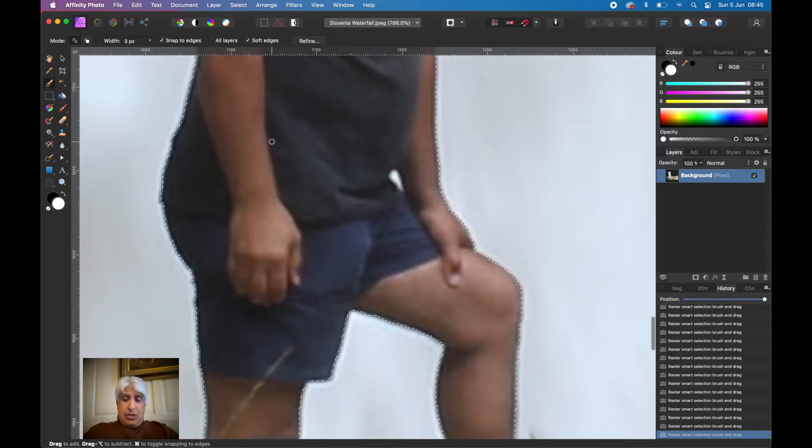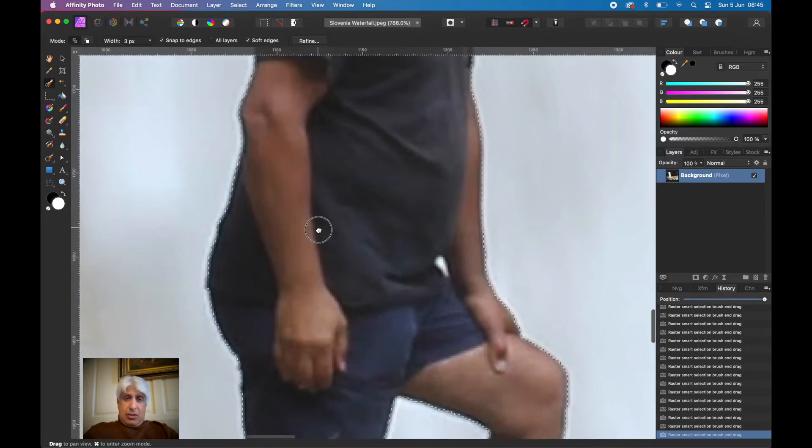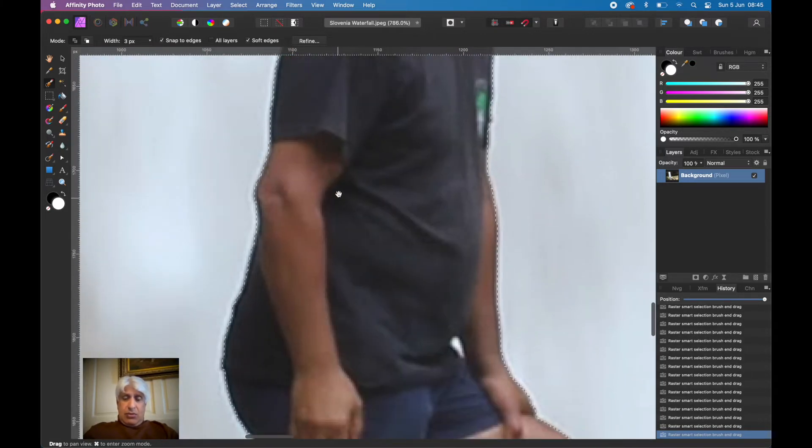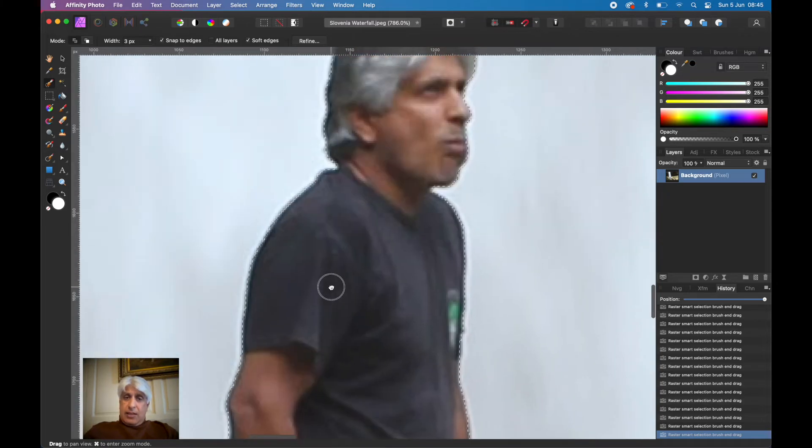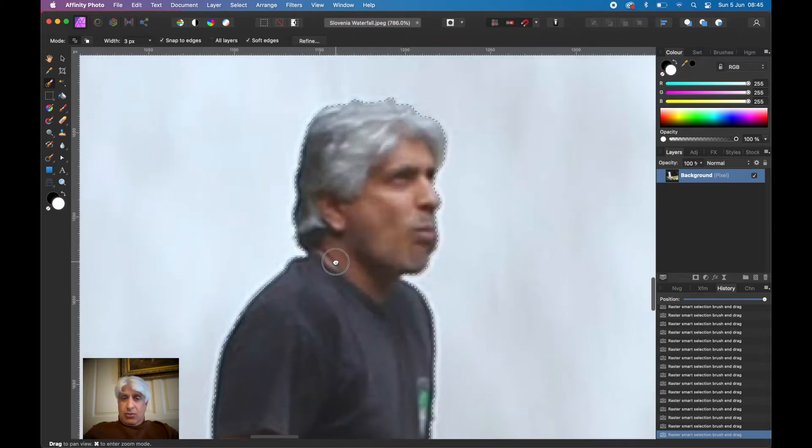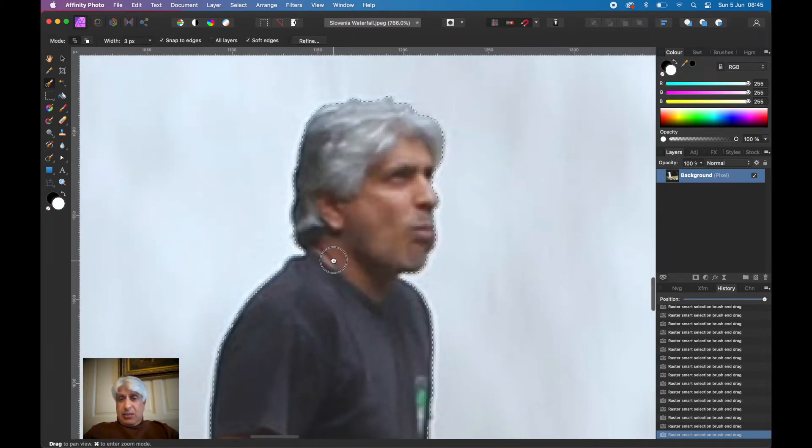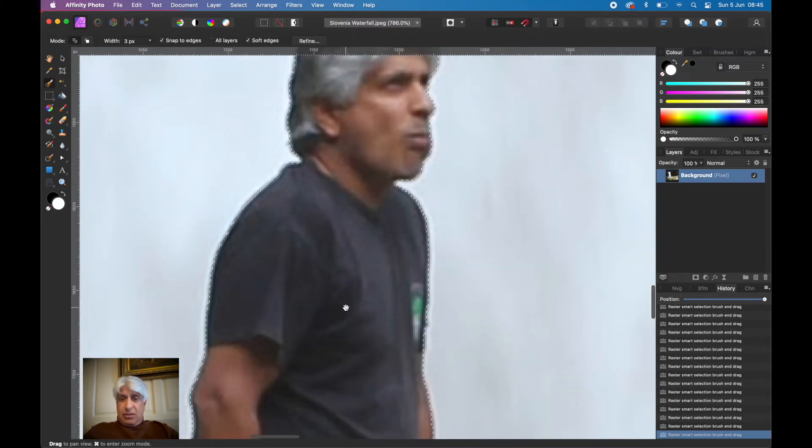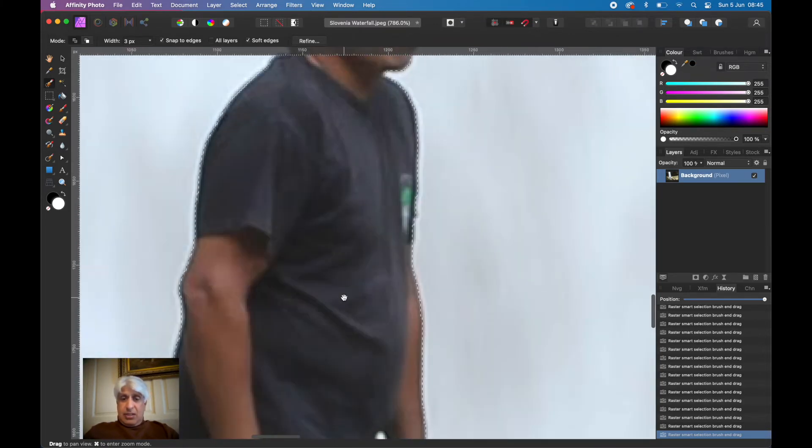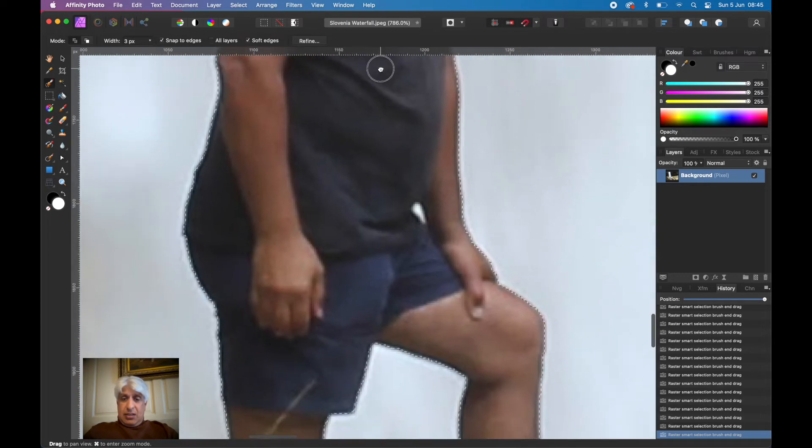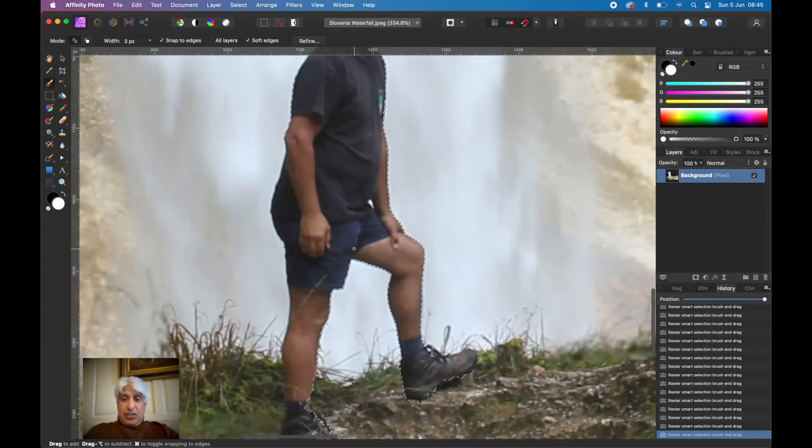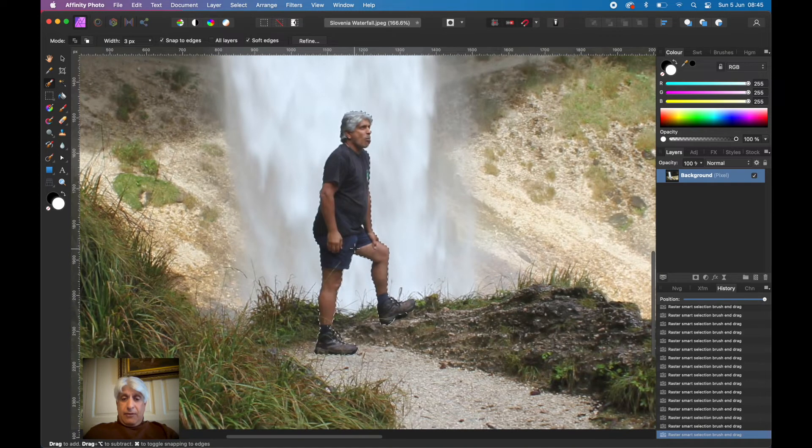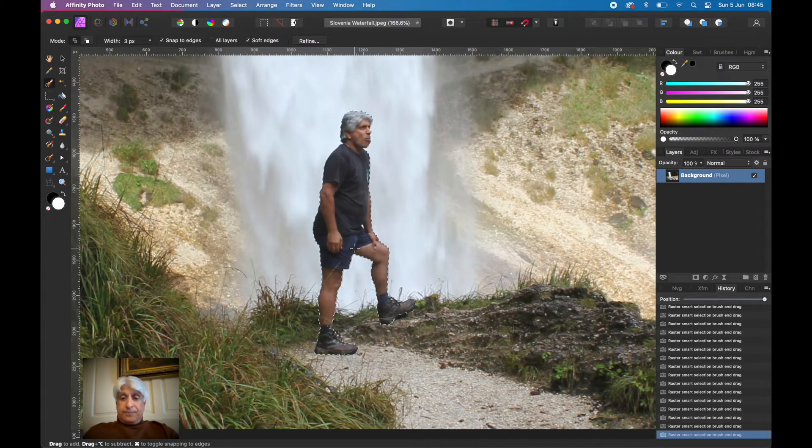Just go around all the other areas and make sure. Normally the hair is a problem, but it's not in this case. Once we've done the selection of the foreground object.